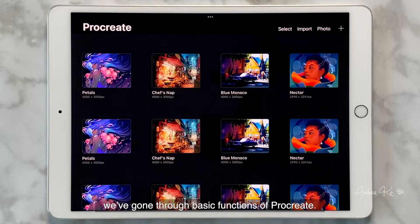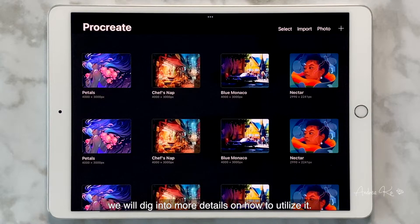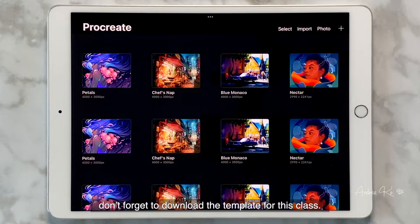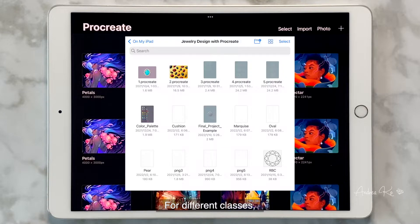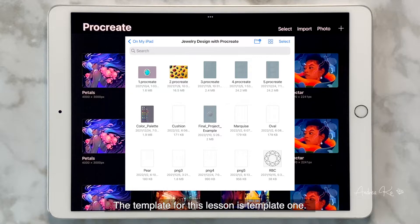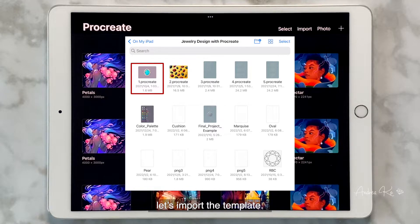In this class, we have gone through basic functions of Procreate, and now we will dig into more details on how to utilize it. Before we do that, don't forget to download the templates for this class. For different classes, we provide different templates for your practice. The template for this class is Template 1. If you already have it downloaded on your iPad, let's import the template.